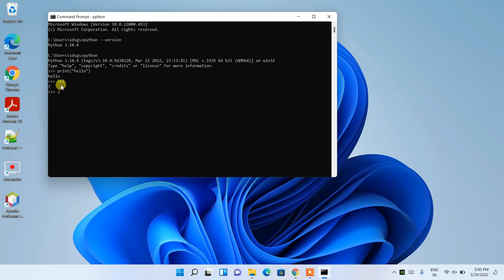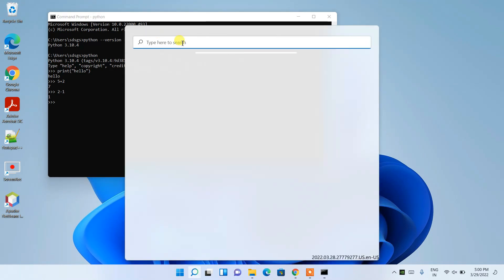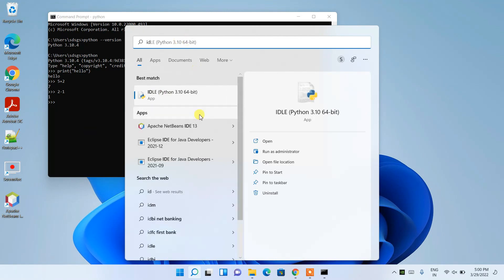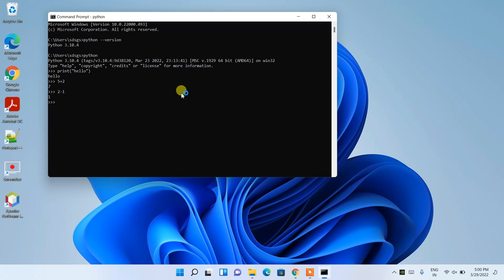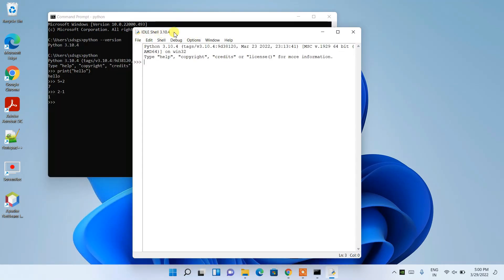If you want to open the Python IDLE, search for 'IDLE' and you'll see it listed. Click on it to open the Python IDLE Shell 3.10.4, which also shows the triple arrow prompt. You can do the same things here — for example, 'print("hello world")' will display correctly in the console.